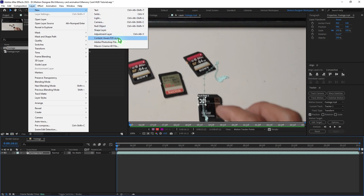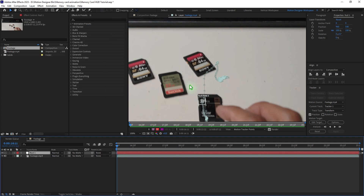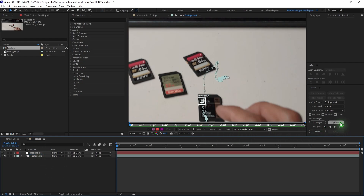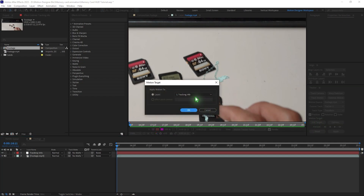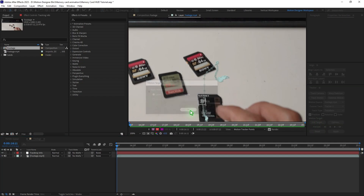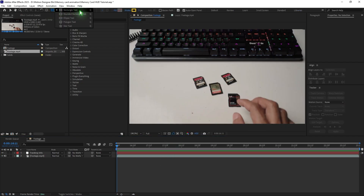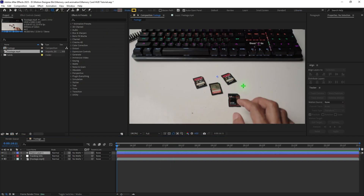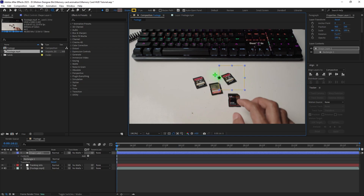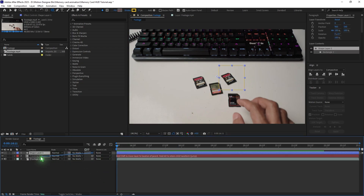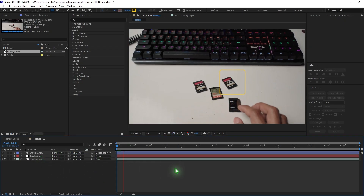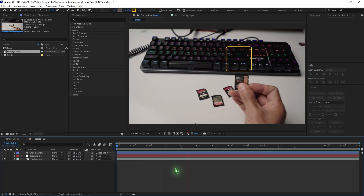Go to Layer > New > Null Object. I'm going to rename this to 'tracking information.' Select the footage, hit Edit Target, select that null object, and hit OK. Apply the tracking data. Let's test this out by drawing a shape and linking it to the tracking information — if you play it back, it's perfectly tracked.